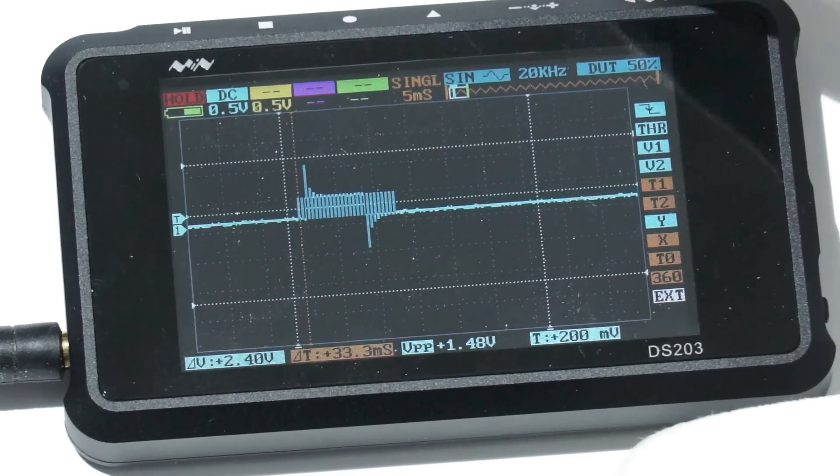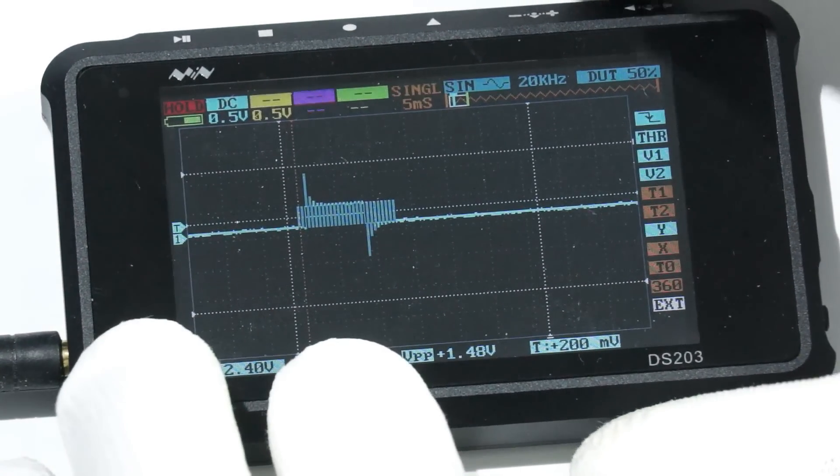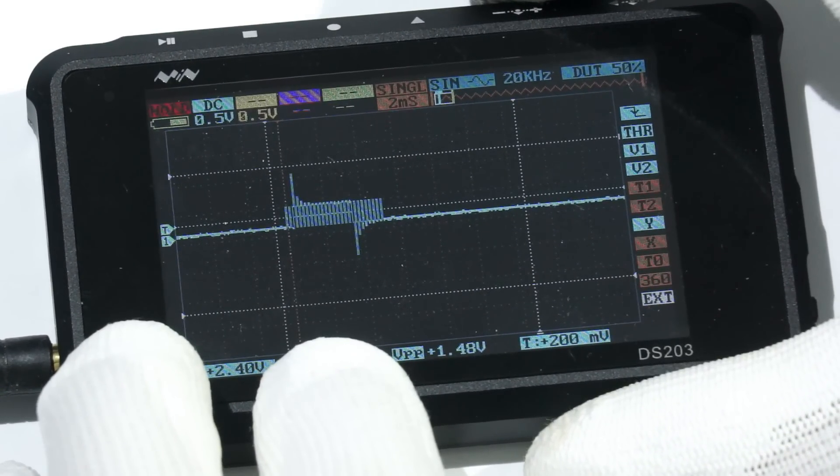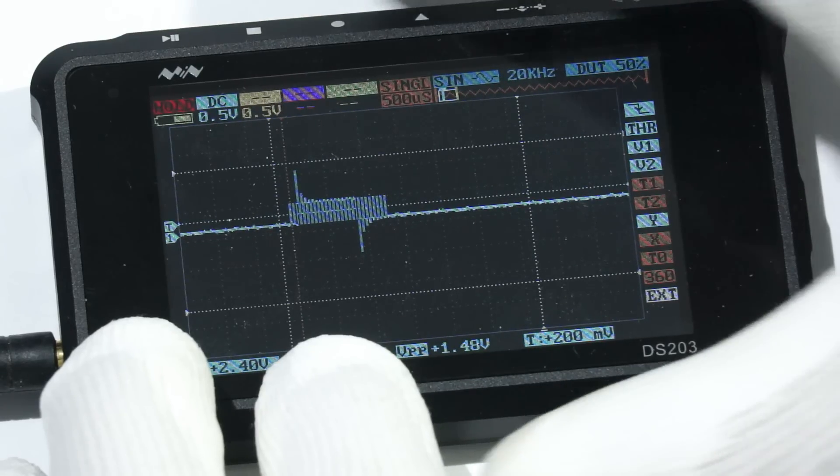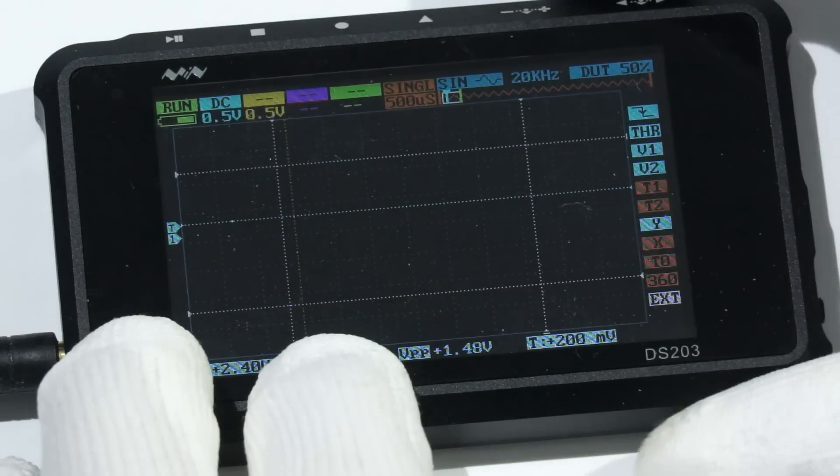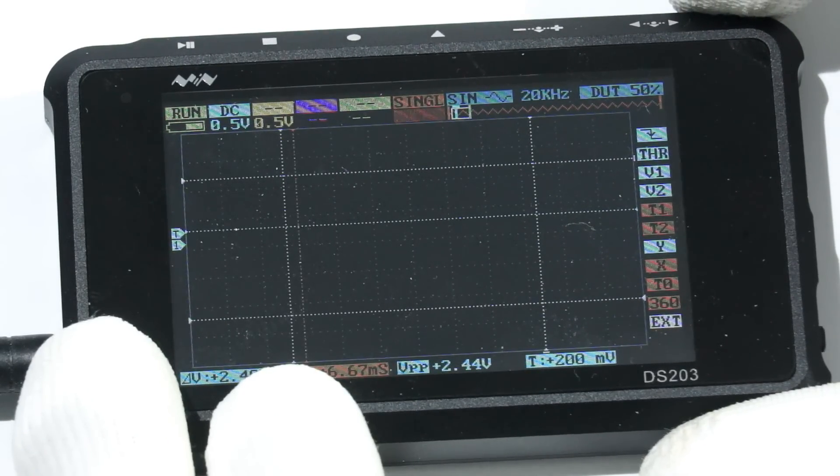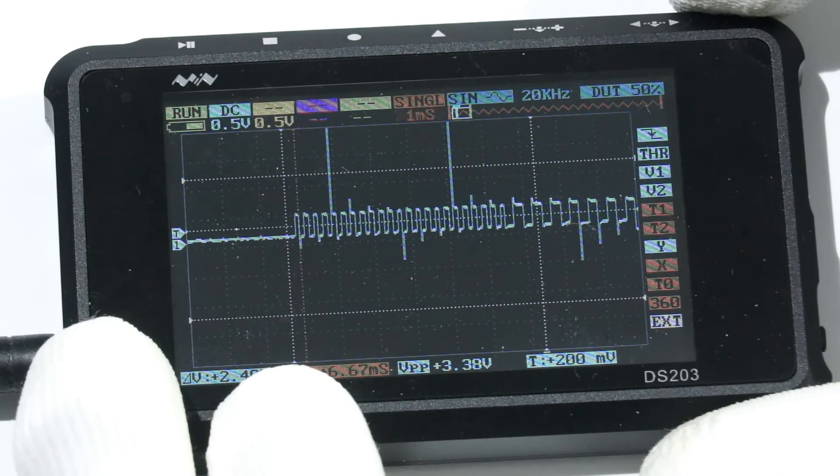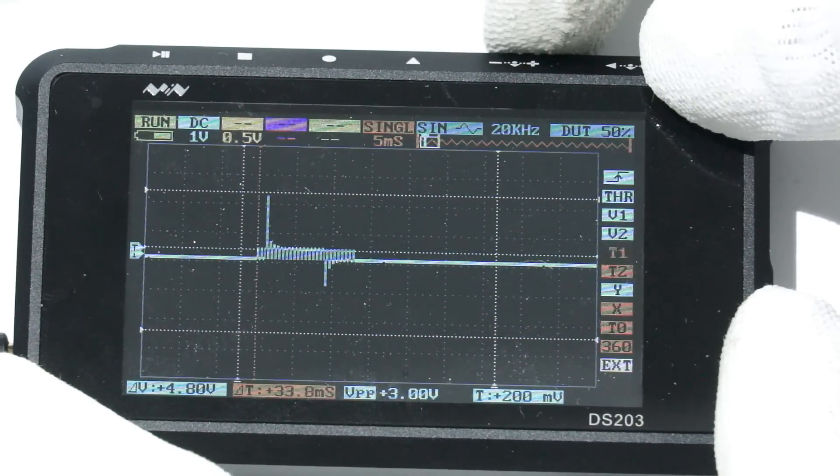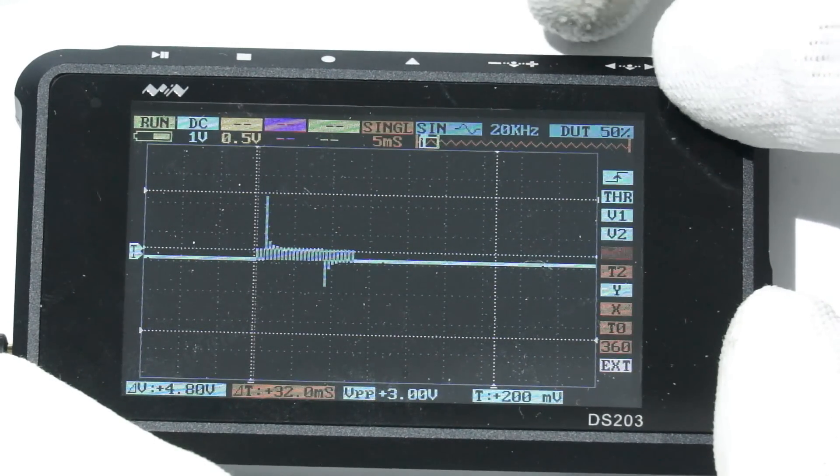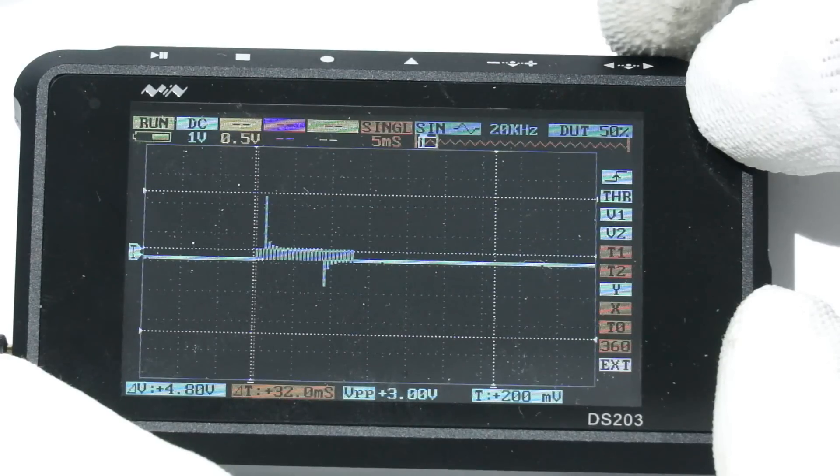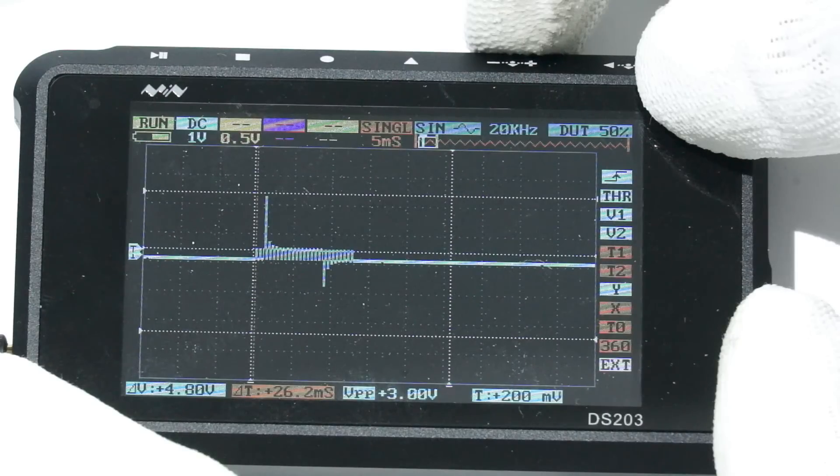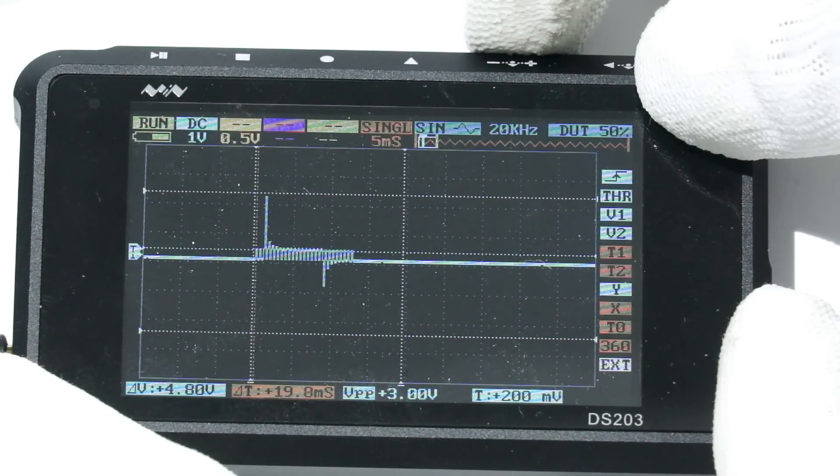With my Siglent, I even could now zoom in, but unfortunately, I did not find this function on the DS203. Maybe a viewer knows how to do it. So, we just reduce the time base and wait for the next chirp. Now, we can start to see the details and even can adjust the markers to its begin and end to measure that the whole signal takes about 30 milliseconds.